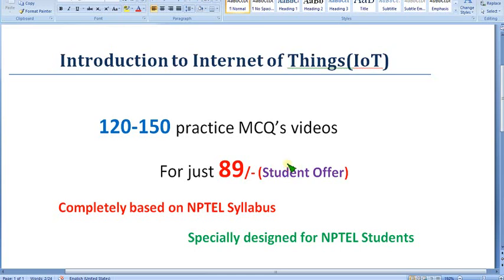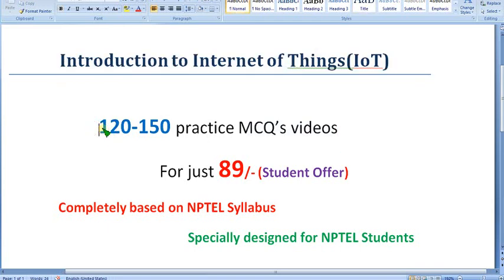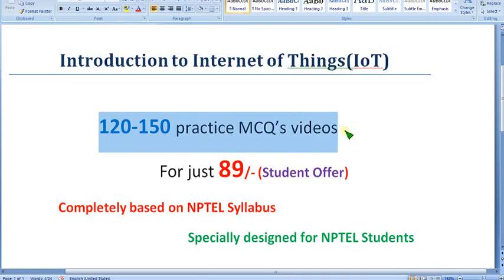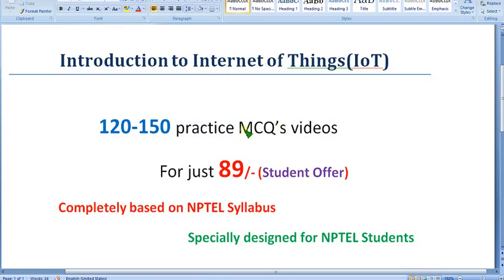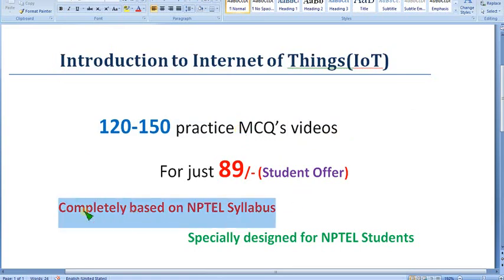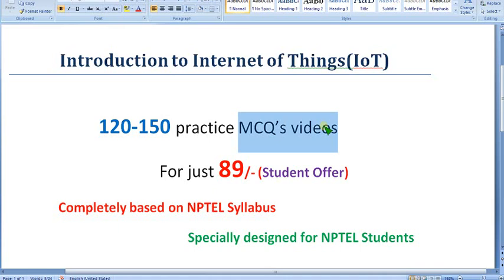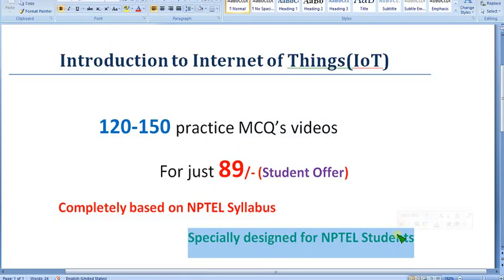Hello guys, welcome back to this channel, hope everyone is fine. So I am going to prepare IoT course videos. There will be minimum 120 to 150 practice MCQs — not only direct content, but MCQs in a final exam oriented pattern. We are converting this content completely, purely NPTEL-based content, into MCQ form, so it will be very relatable for your final exam pattern. It is specially designed for NPTEL students only.